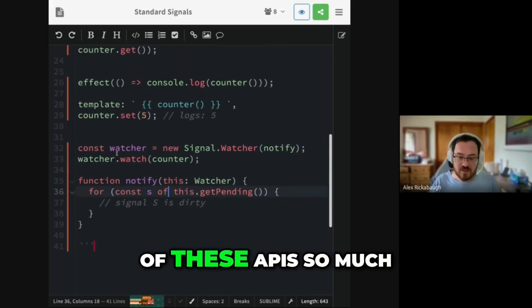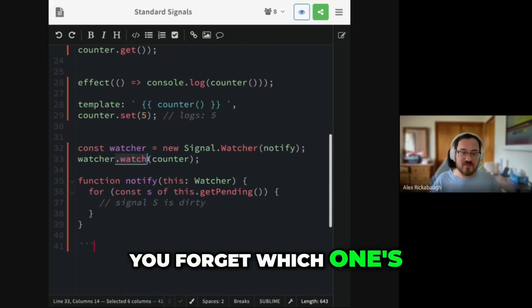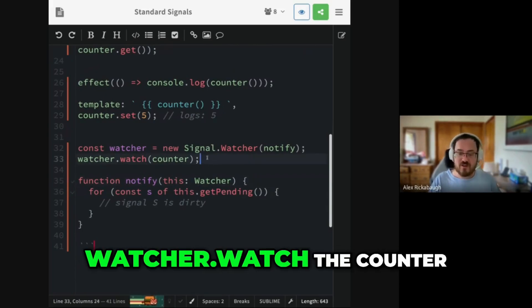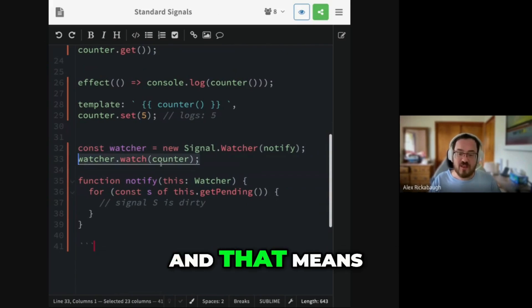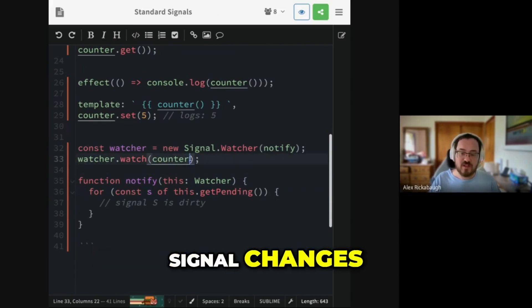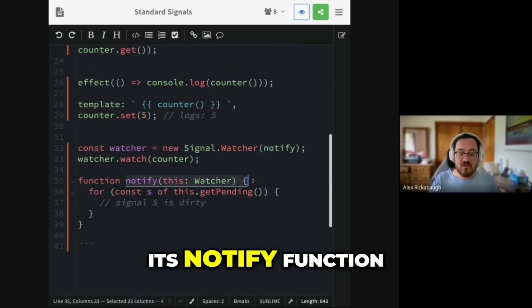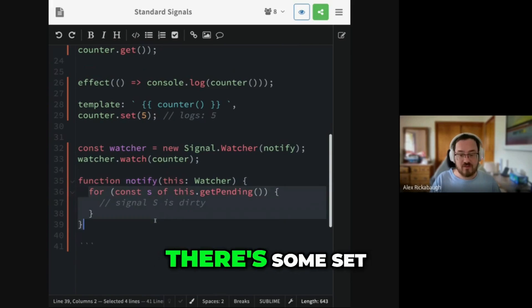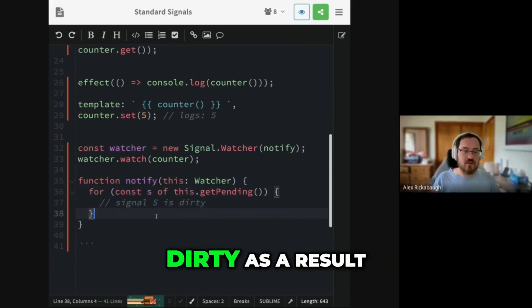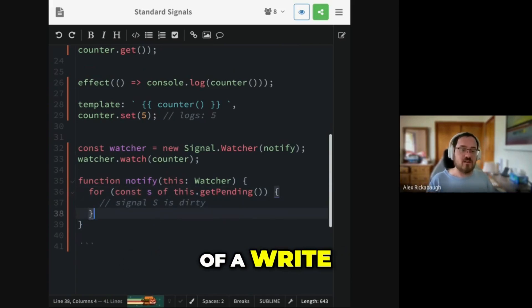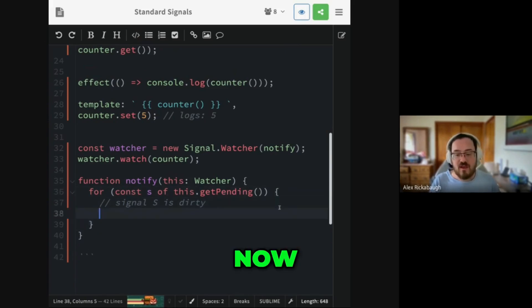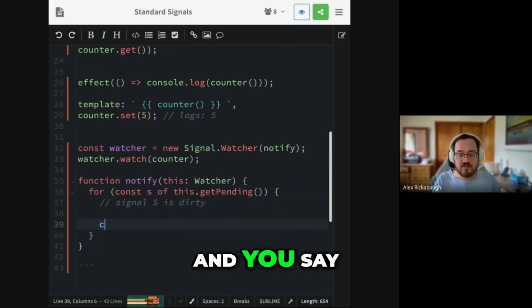Watcher.watch the counter. And that means that whenever the counter signal changes, the watcher will call its notify function and tell you that there's some set of signals that became dirty as a result of a write to the graph.